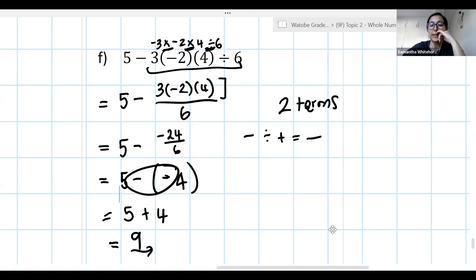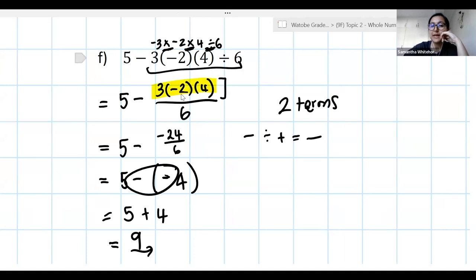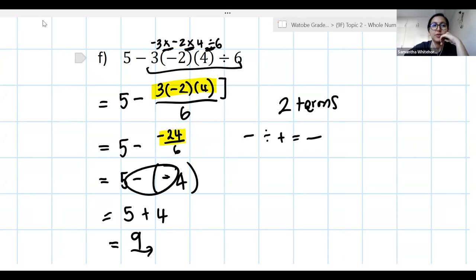Where did the 24 come from? The 24 came from multiplying those three numbers in the numerator: 3 × (−2) = −6, and −6 × 4 = −24. It came from multiplying the numbers in my numerator.